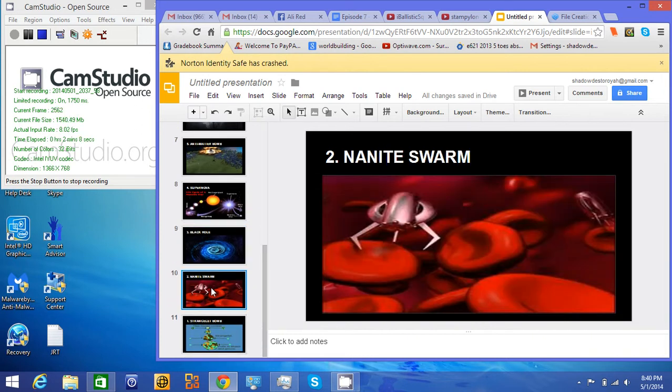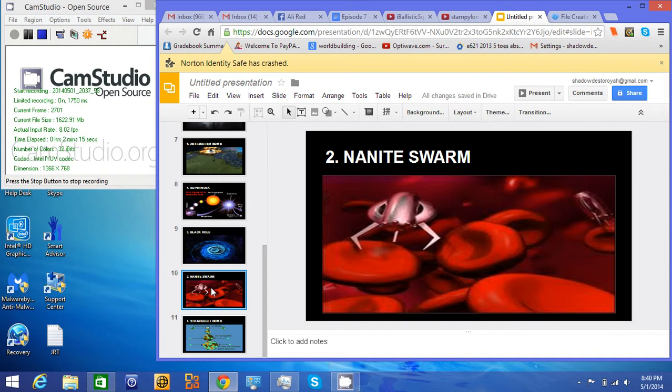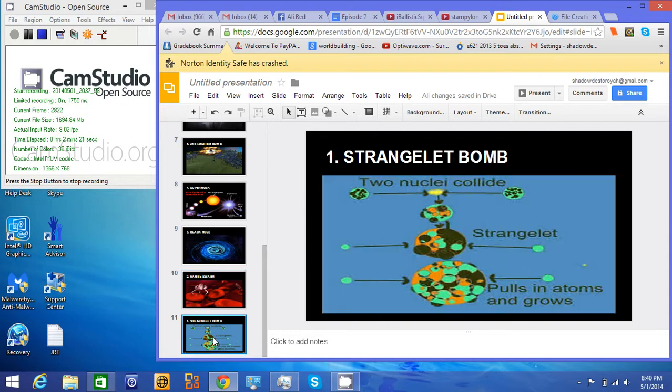Nanite Swarm. Robots, tiny robots that turn all the material it touches into more nanites. Wipe out. But a lot of coincidences have to happen for it to take out the universe. Strangelet. Now, no coincidences needed. One particle, wave of darkness, universe gone, just like that.